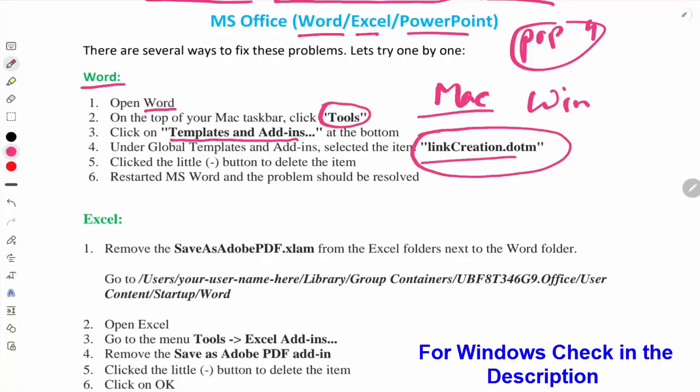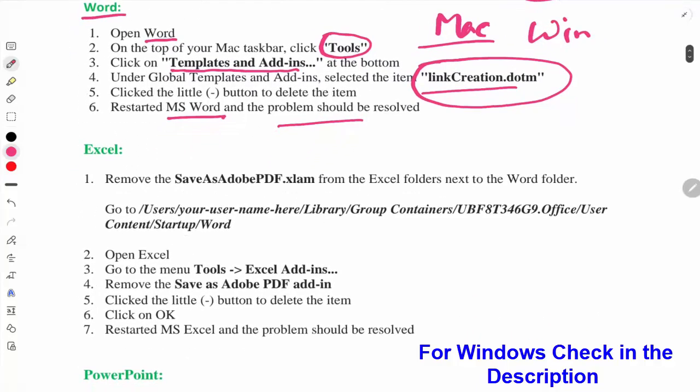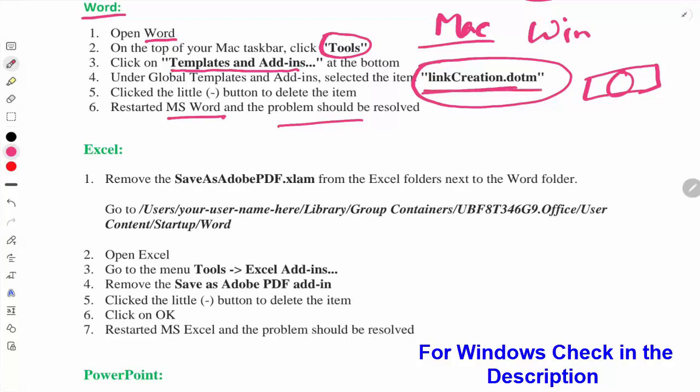Then restart Microsoft Word and the problem will be solved. There is another shortcut: in your taskbar on your MacBook there is a search option, so you can just write this name and find out this file in your system, then delete it.